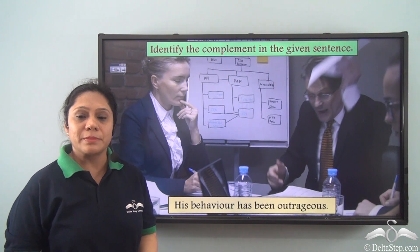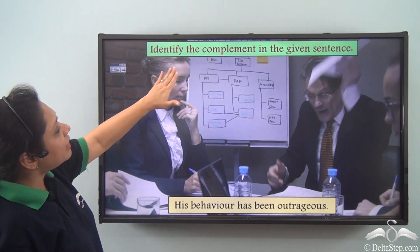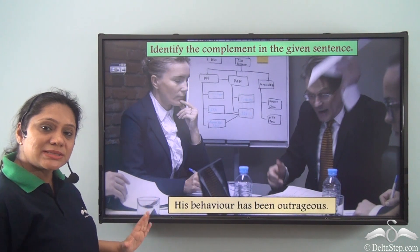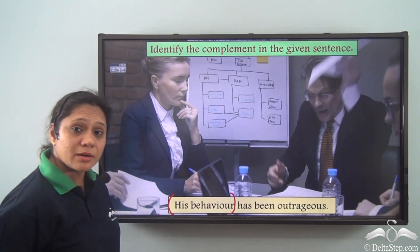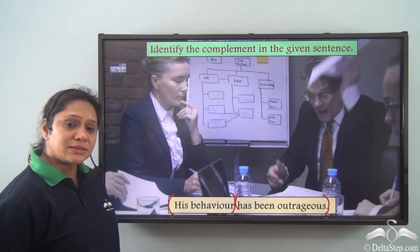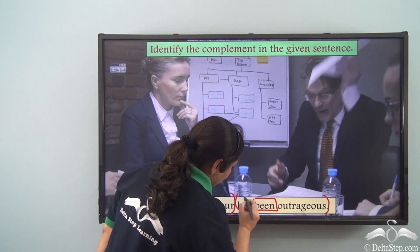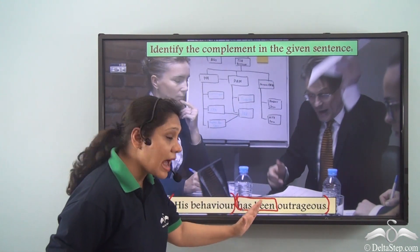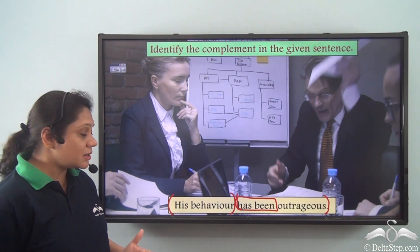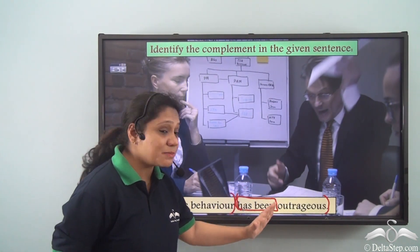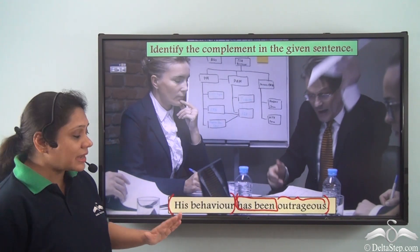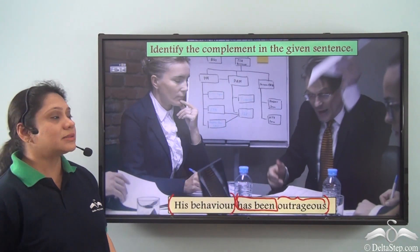Now let us do this exercise — identify the complement in the given sentence: 'His behaviour has been outrageous.' What is the subject here? 'His behaviour.' The predicate is 'has been outrageous.' The verb in this sentence is 'has been.' If I just say 'his behaviour has been,' the predicate will not be complete. So when I say 'his behaviour has been outrageous,' the word 'outrageous' is completing the predicate — hence 'outrageous' is the complement.